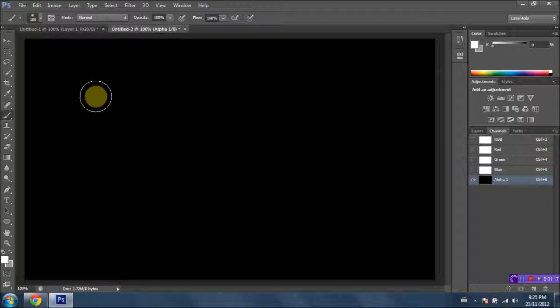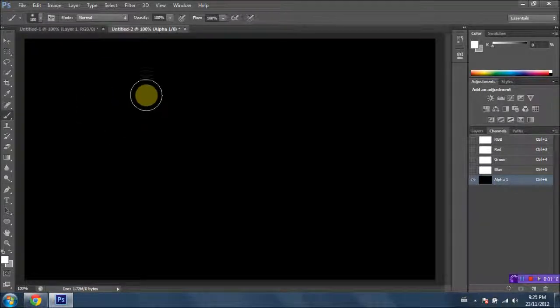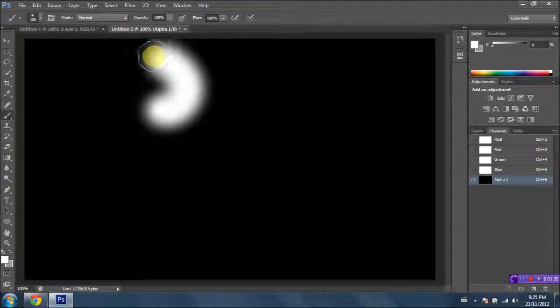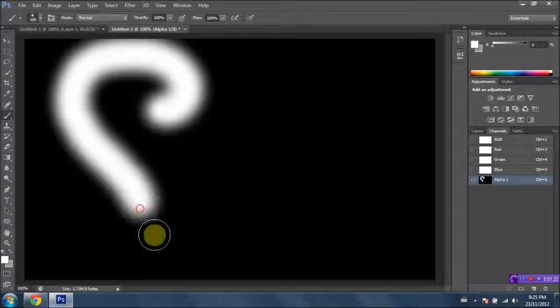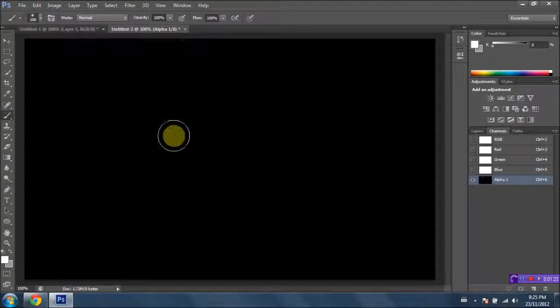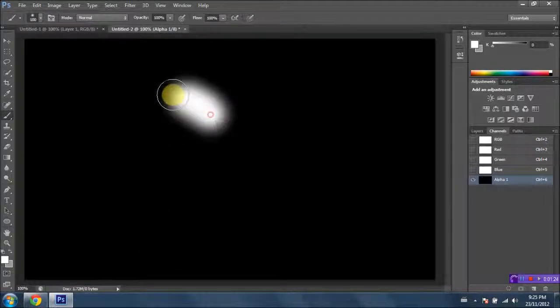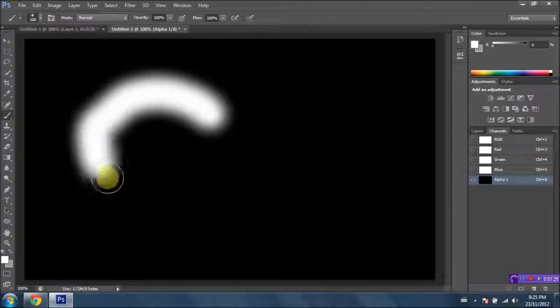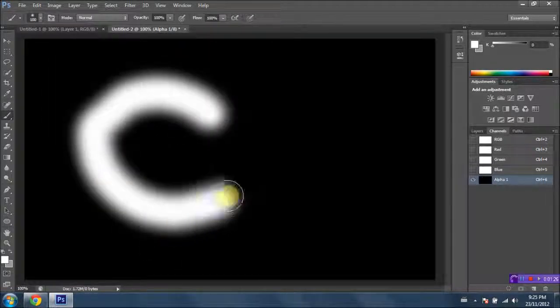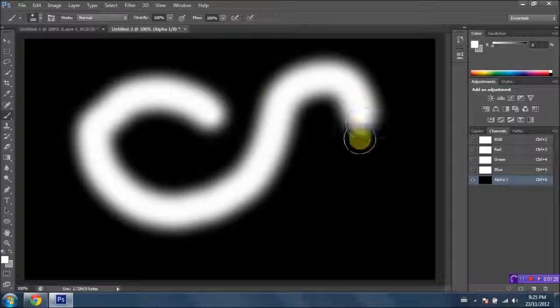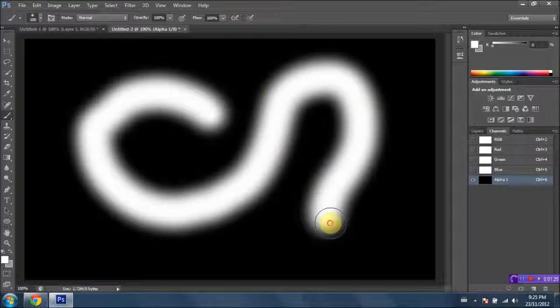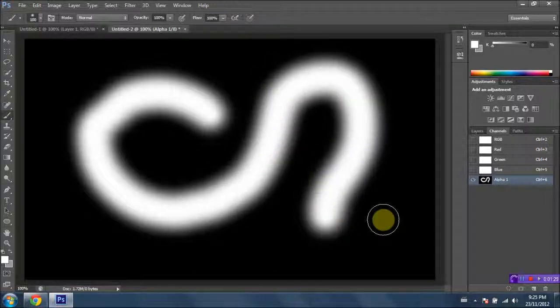And I'm just gonna go ahead and create a random shape here. You can create whatever you want, doesn't matter at all. Actually, I kind of messed up there. Just don't go to the borders, I guess, because it might look kind of chopped off. All right, that should work fine.